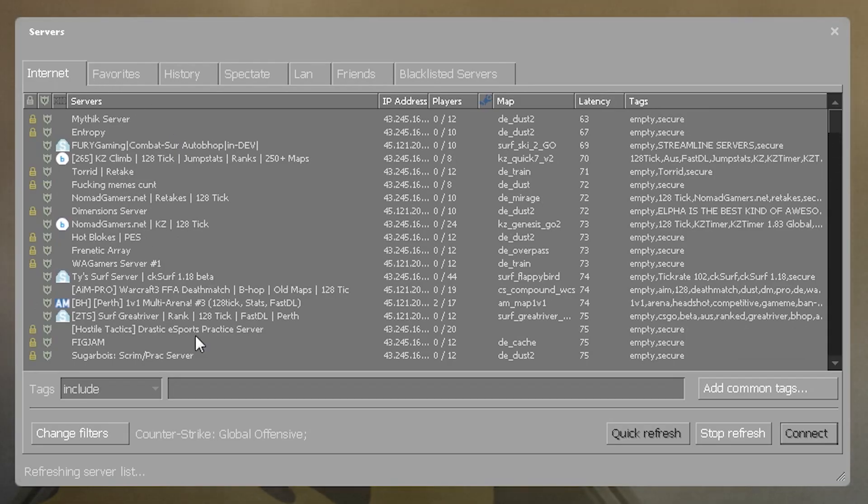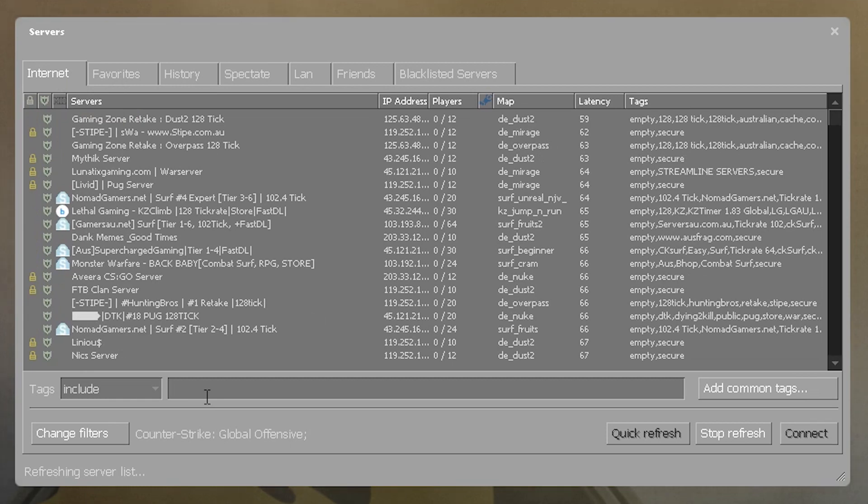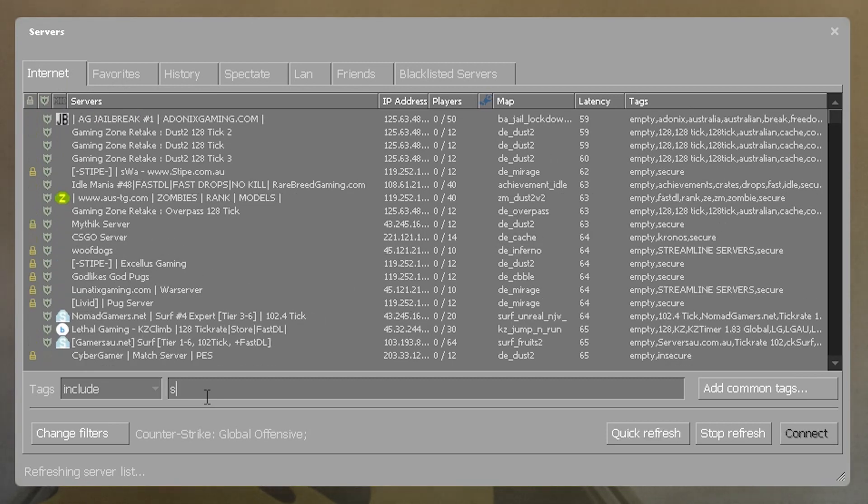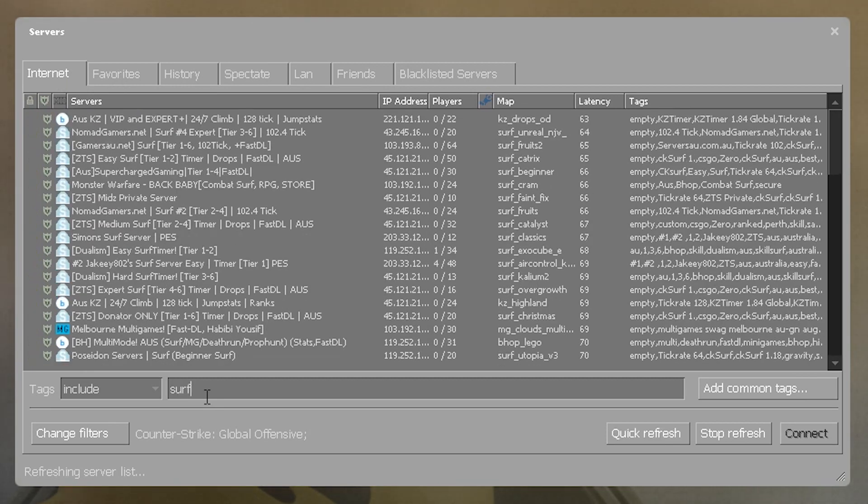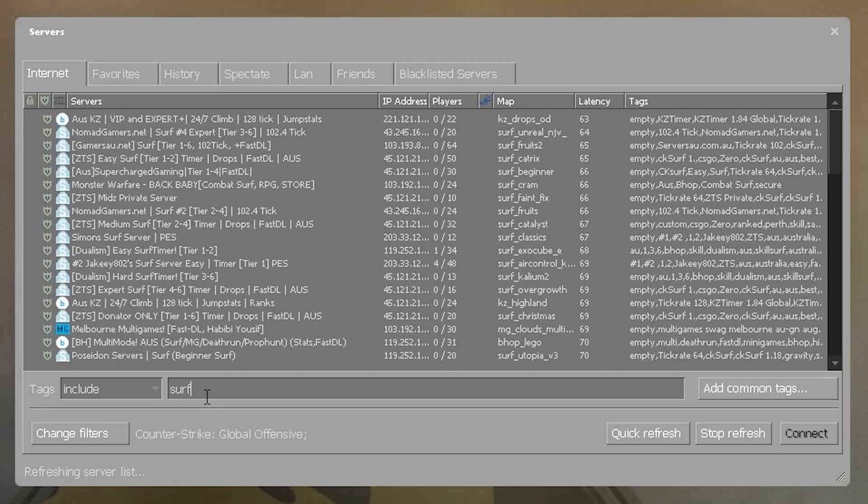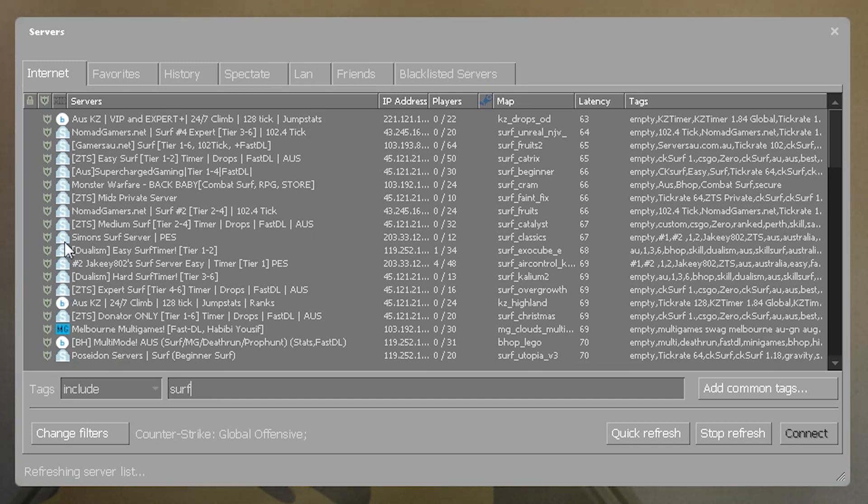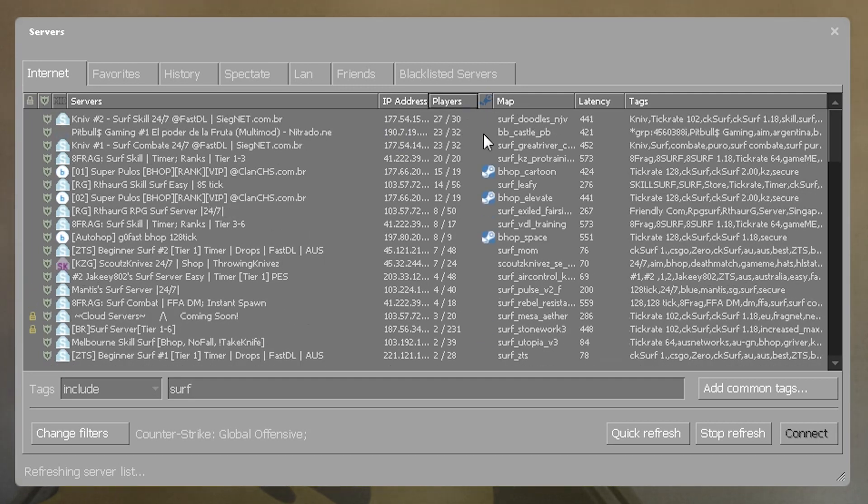Once the server browser is up, type into the search bar surf. Press refresh if you need to. Servers should start to pop up. Surf servers can also be identified by the white S on blue under the mod type header.